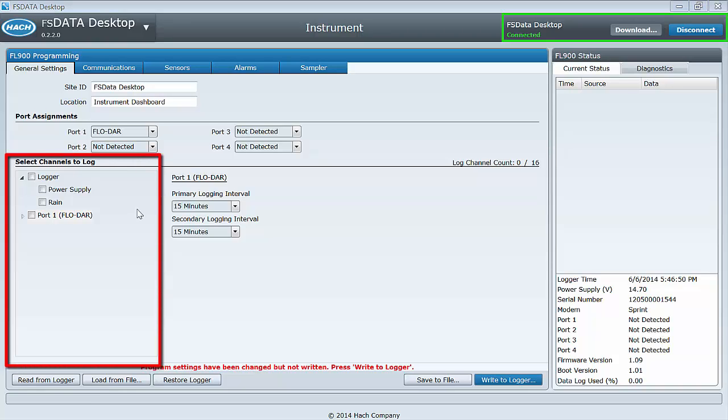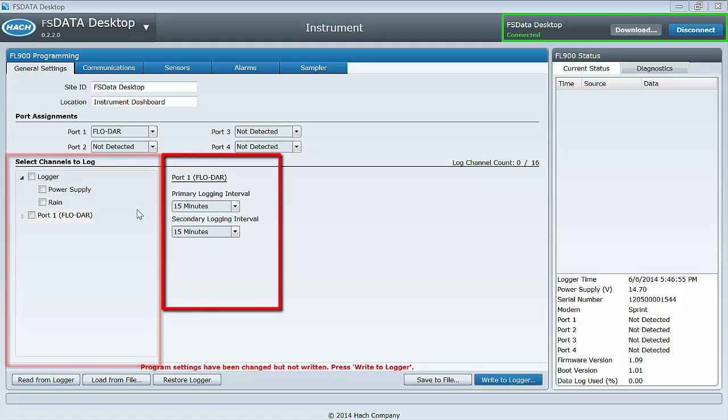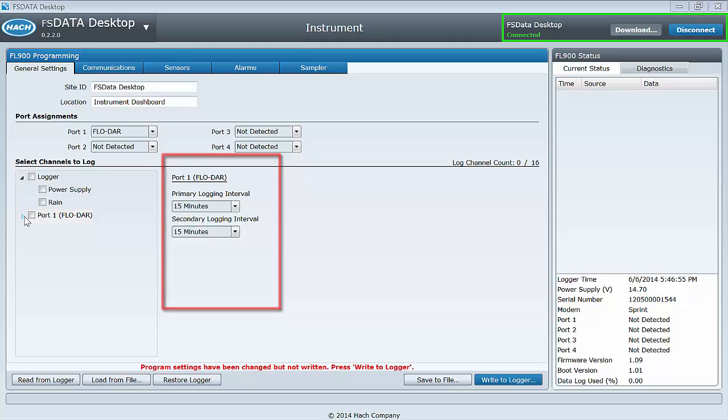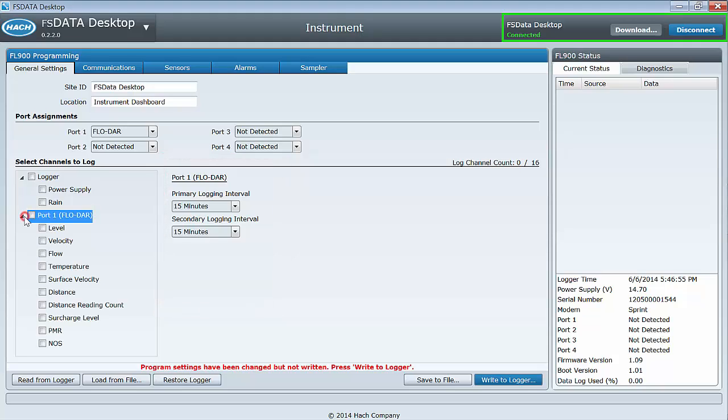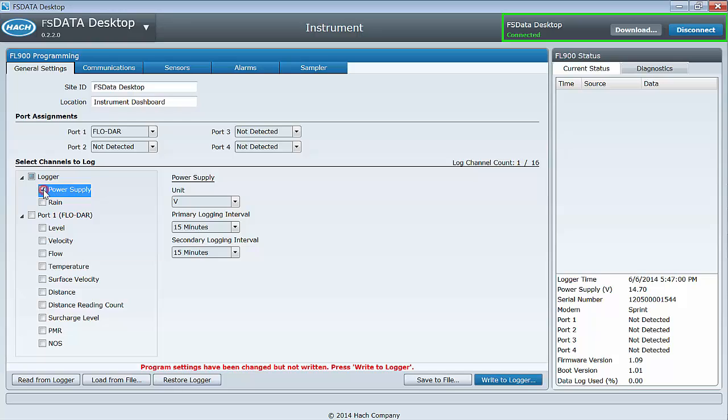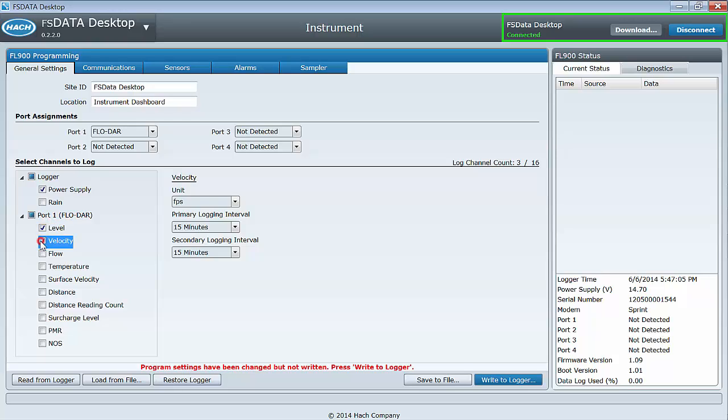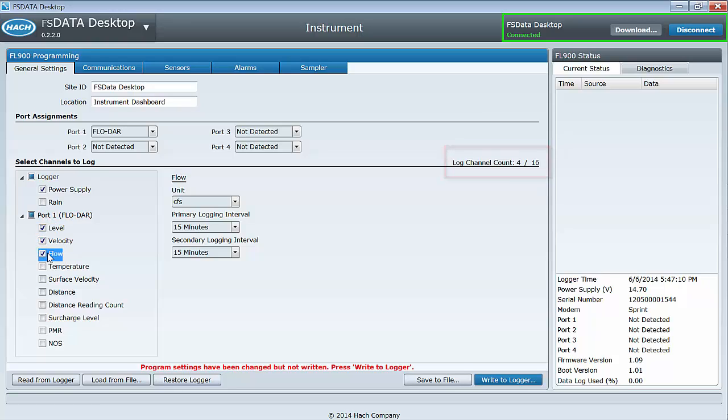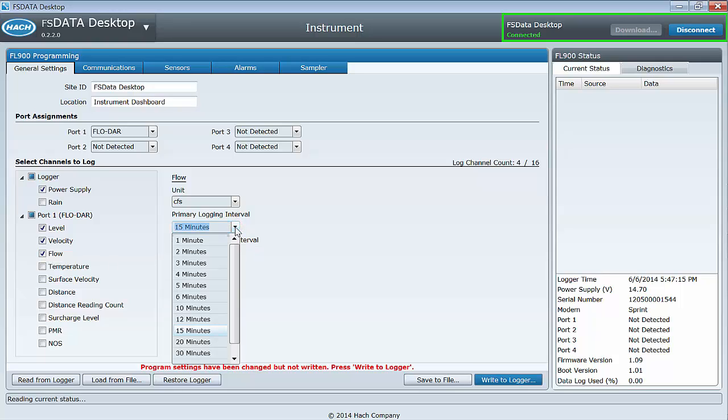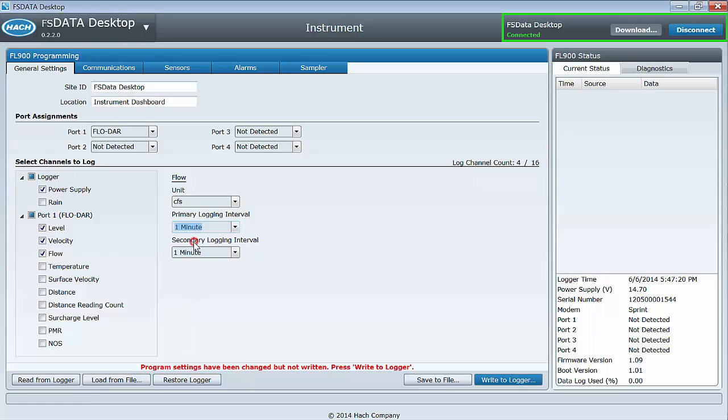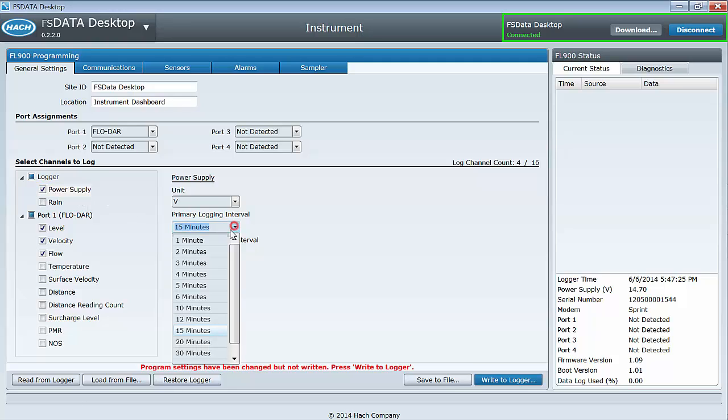Beneath the port assignments, you select the channels to data log and the data logging interval. Expand the list by selecting the triangle on the left of the label and then selecting the channels by clicking the boxes. You can data log up to 16 channels and there is a channel counter on the right. The instrument power supply voltage, rain, and sensor logging interval can be set independently.